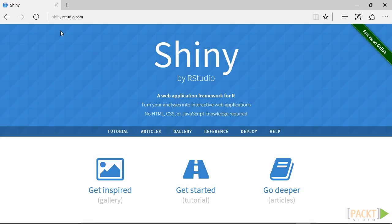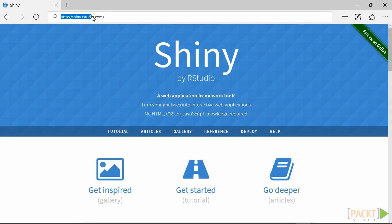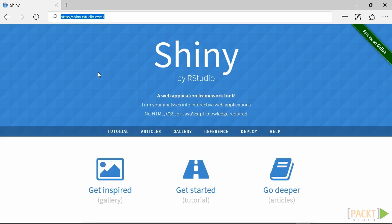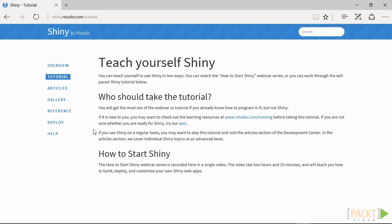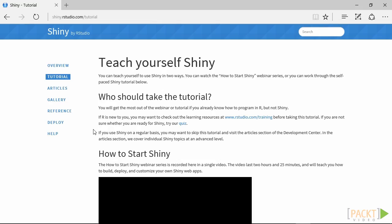Shiny is an R package created by the same team who created RStudio. On the main website, shiny.rstudio.com, you can find a lot of information and tutorials about it. In particular, if you have never used Shiny before, it may be a good idea to take a look at the tutorials they provide and the gallery of examples.